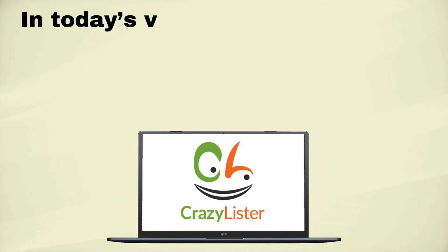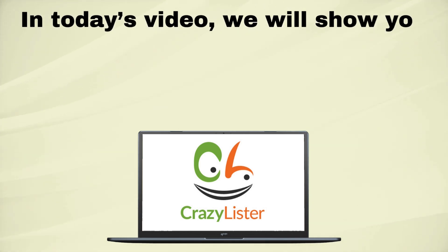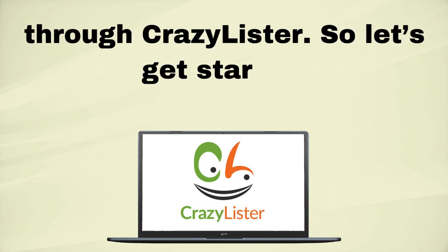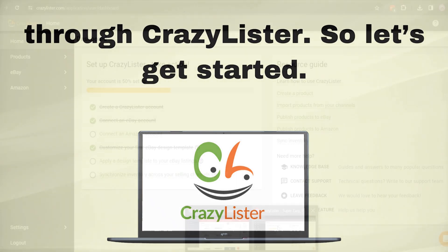In today's video, we will show you how to list an item on eBay through CrazyLister. So, let's get started.